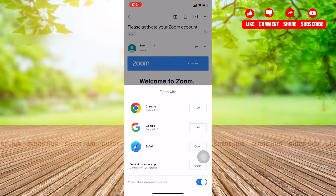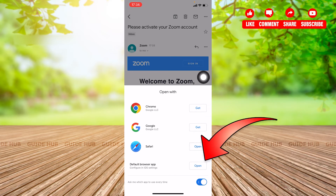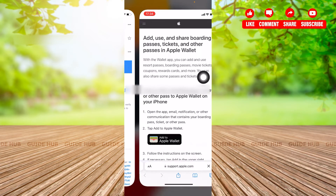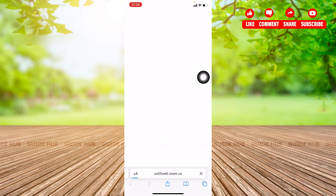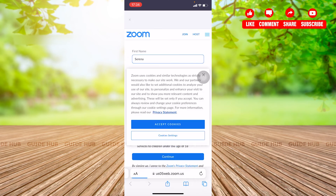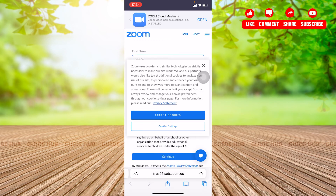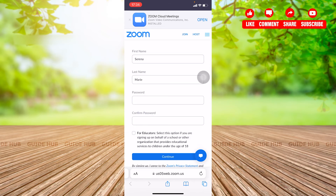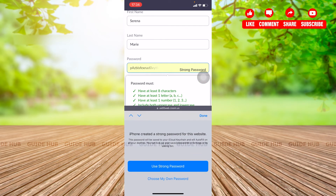I'm going to click on Activate Account. Some options will appear, so I'm going to open the default browser app, and we'll be taken into a Zoom page. Here it will ask you to accept cookies and settings — I'm going to ignore this for now.